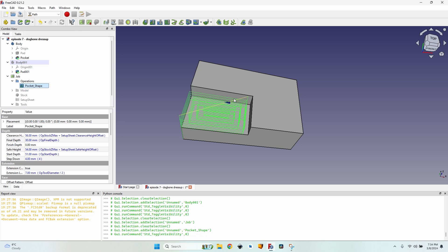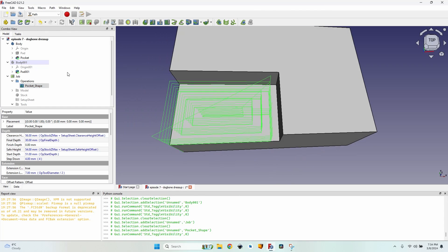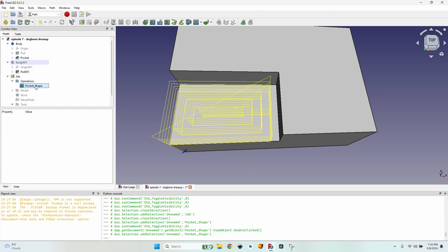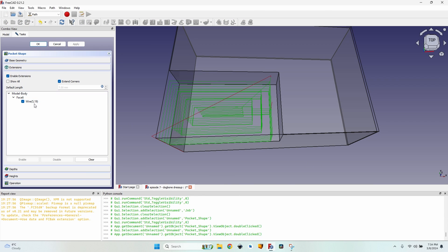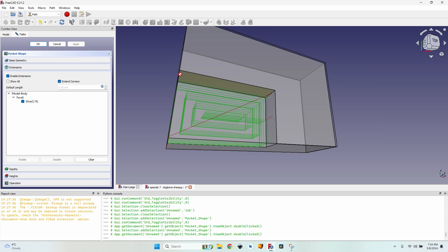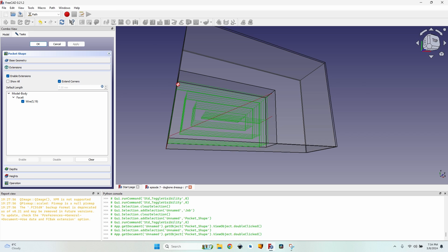I've also already created the job and a pocket shape to mill this pocket. As you can see in my pocket shape, I have already enabled the extensions so I won't have any problems at these two corners and there's nothing left over on these two edges.